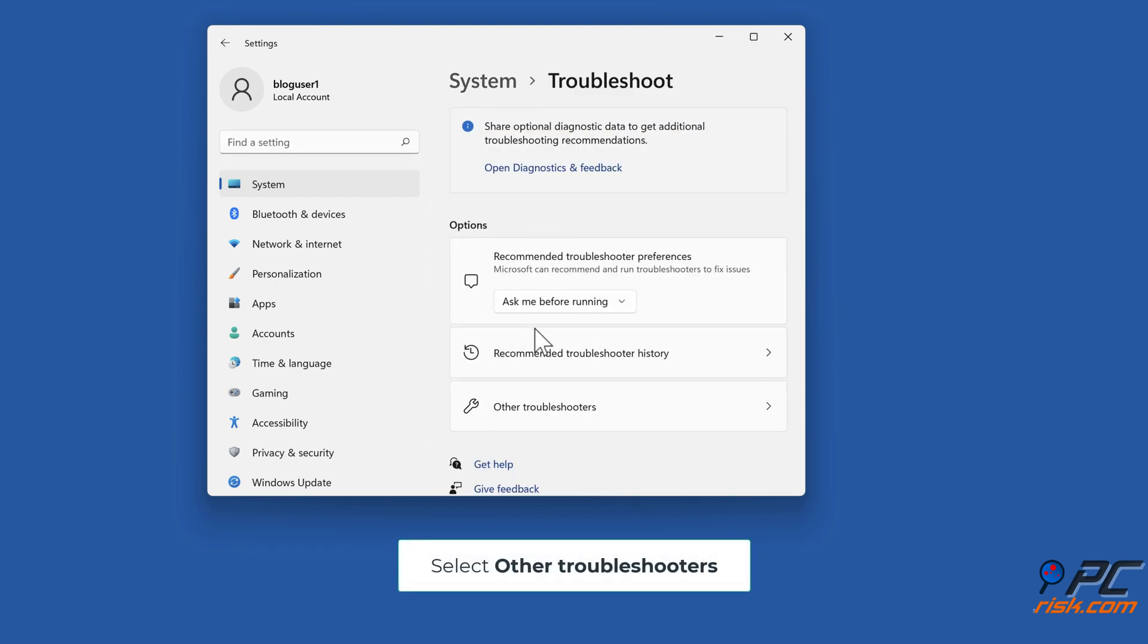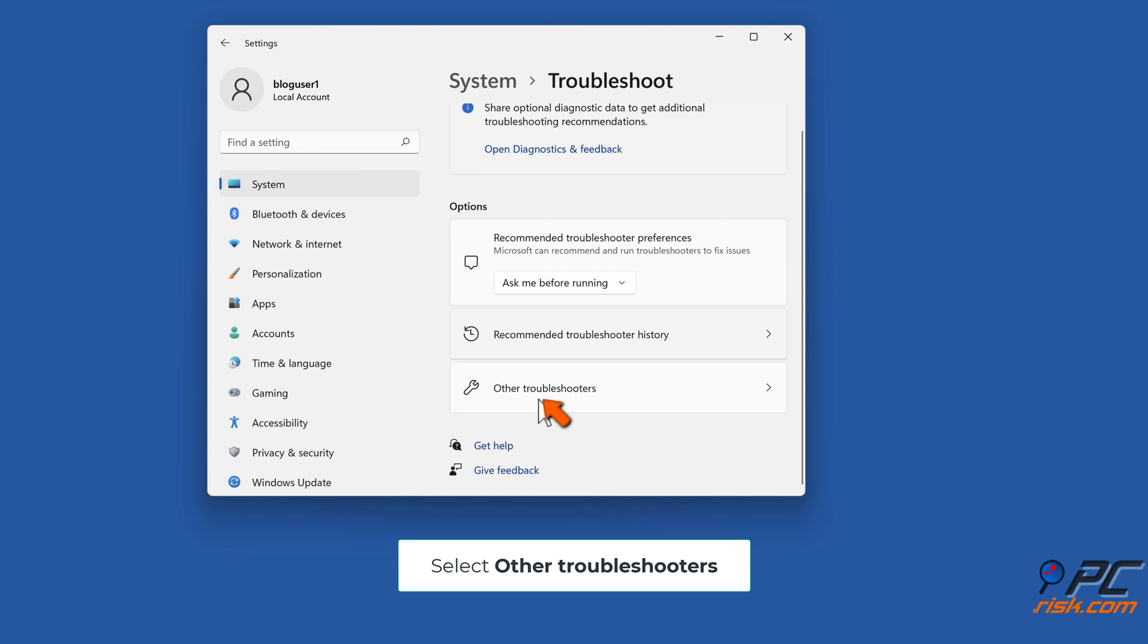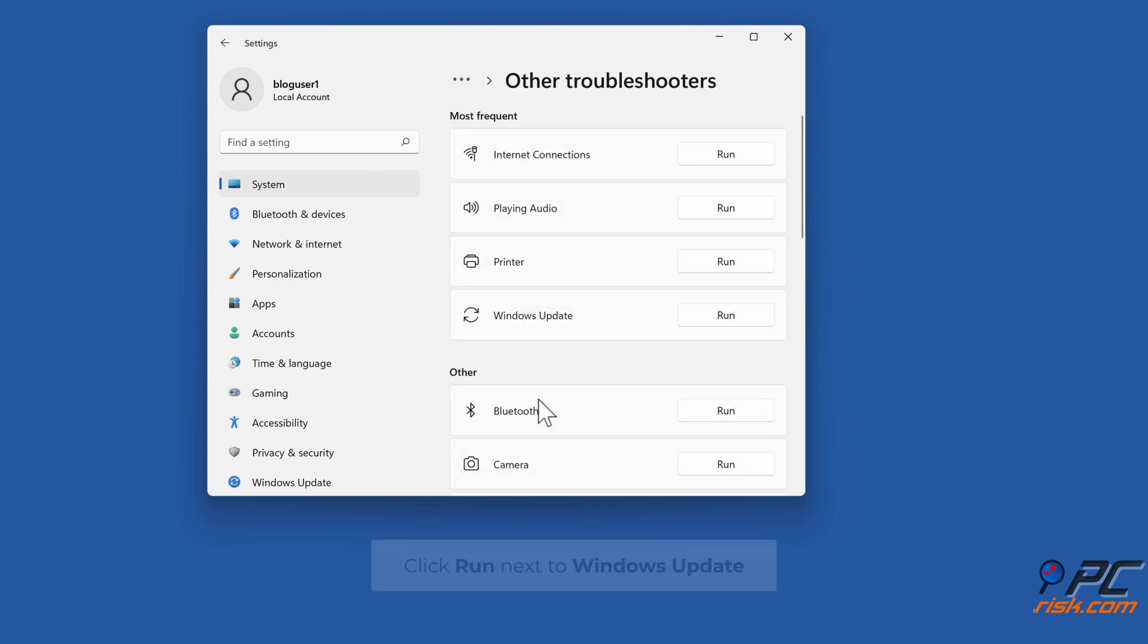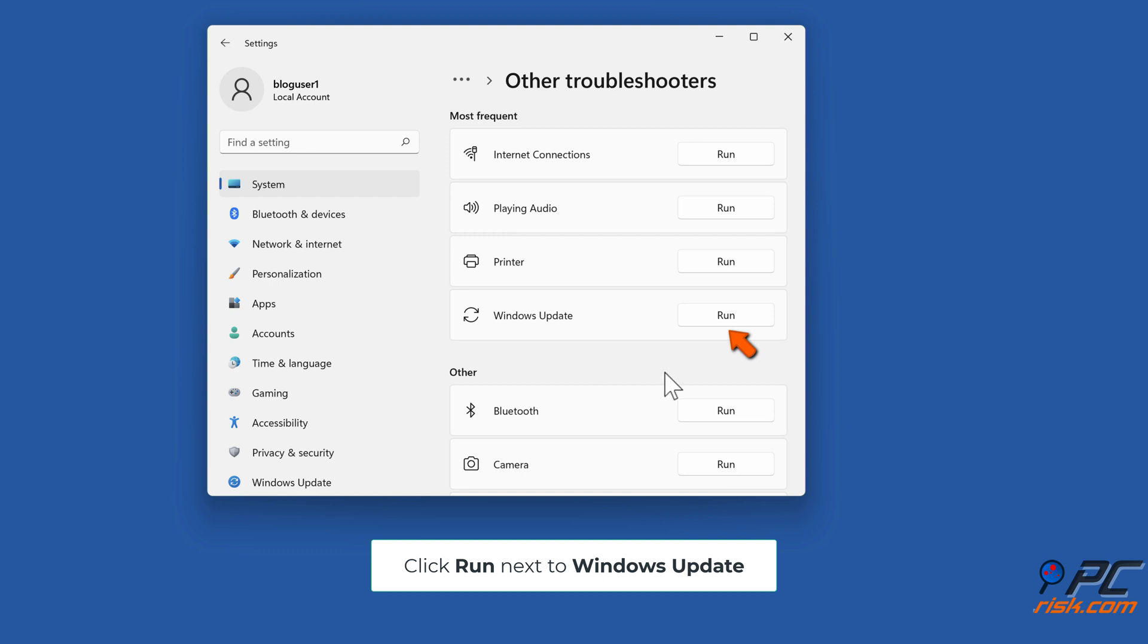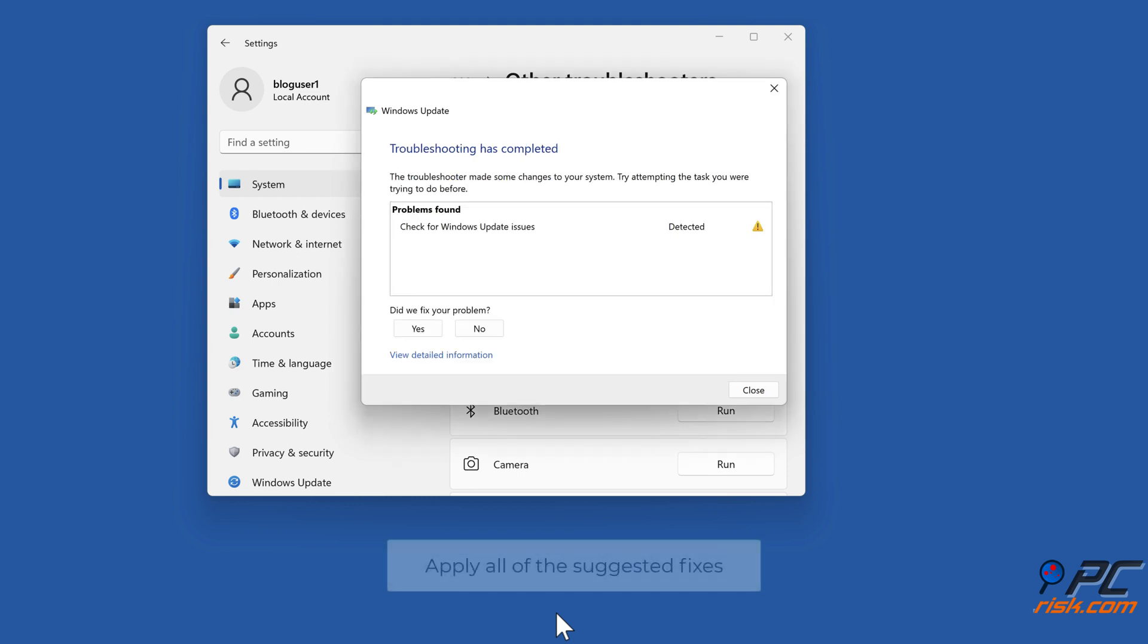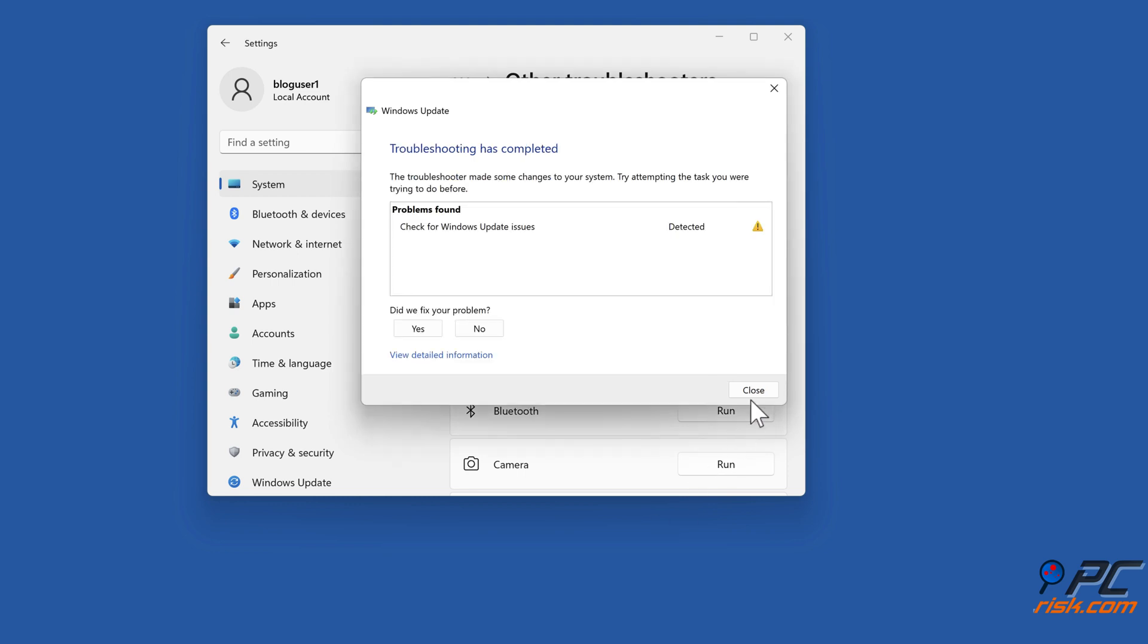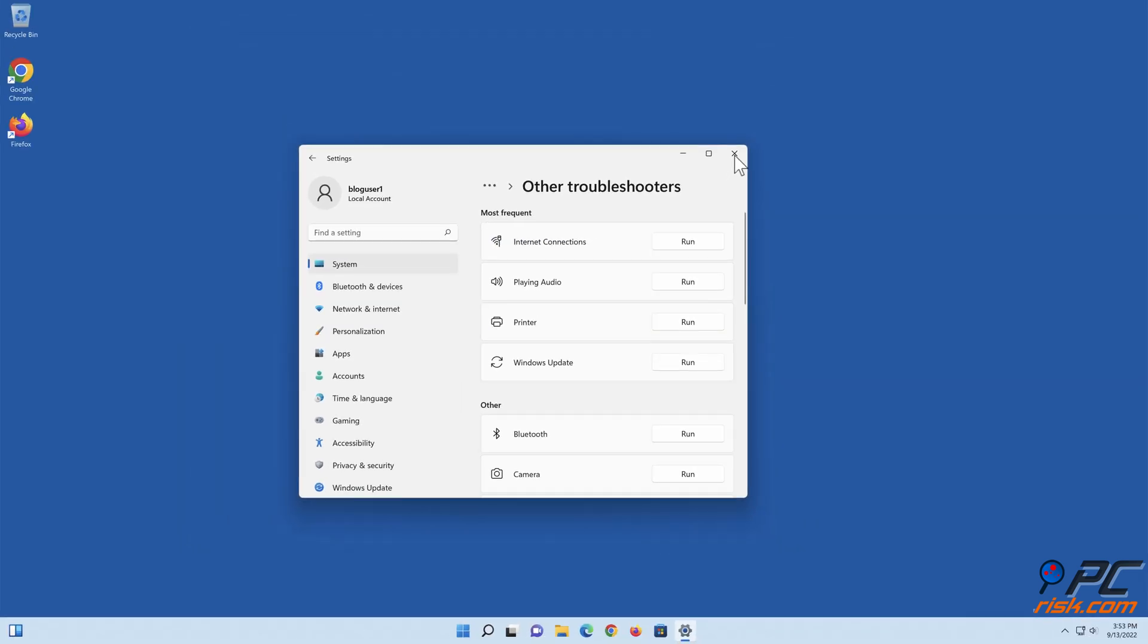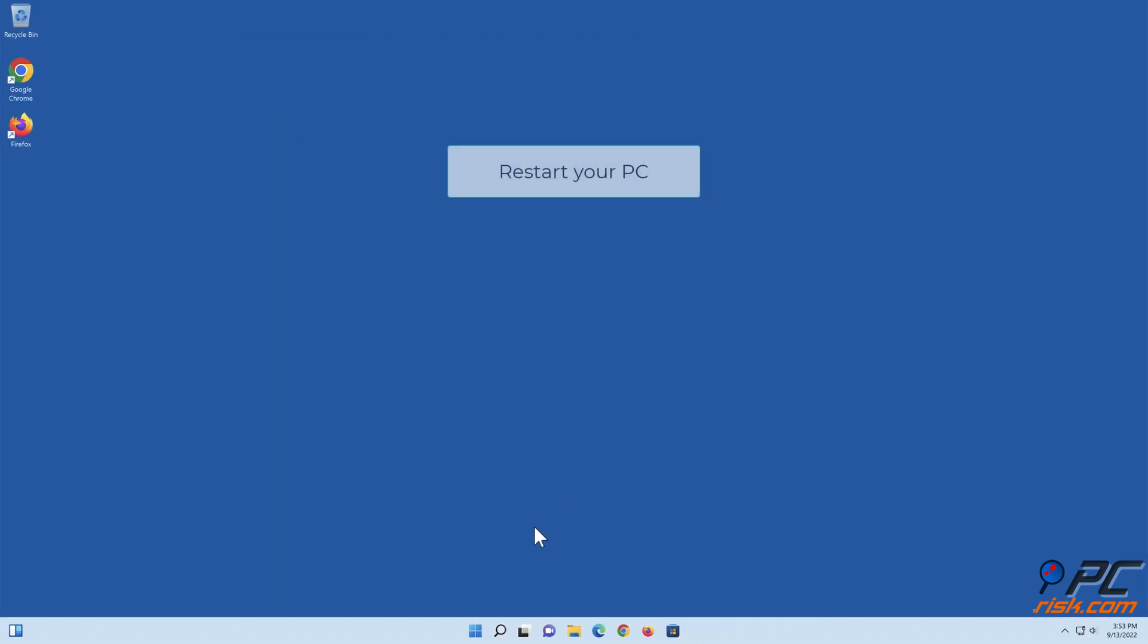Select Other Troubleshooters. Click Run next to Windows Update. Apply all of the suggested fixes. Restart your PC.